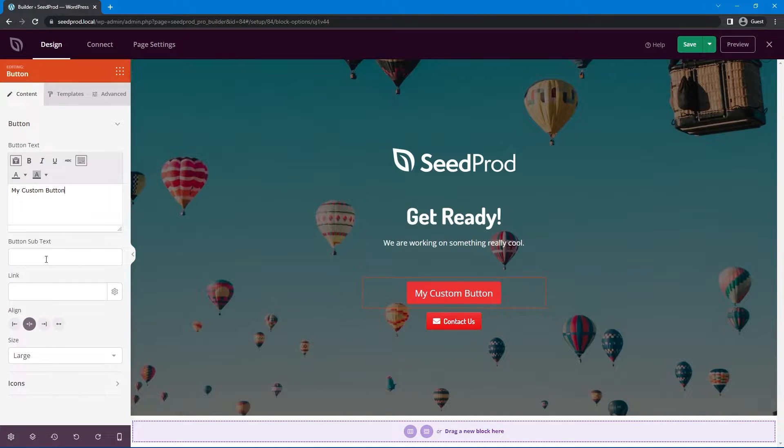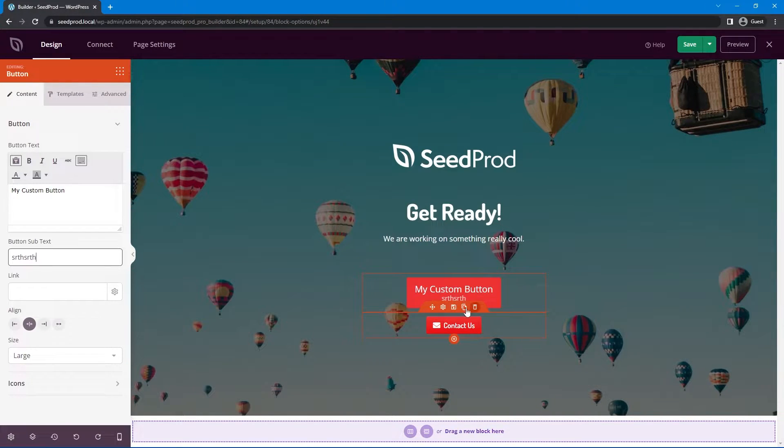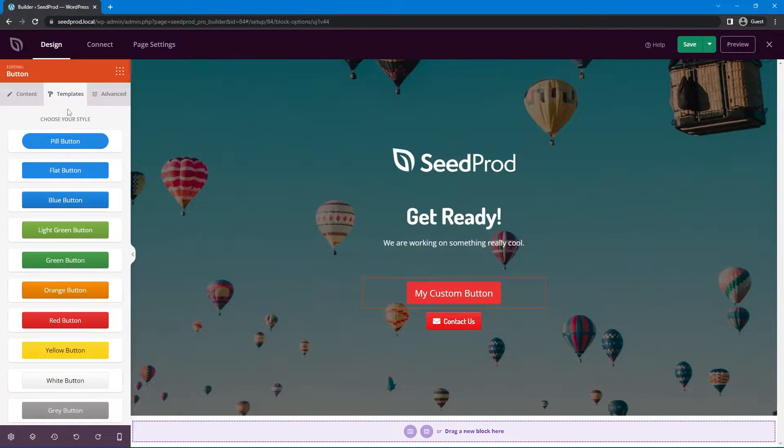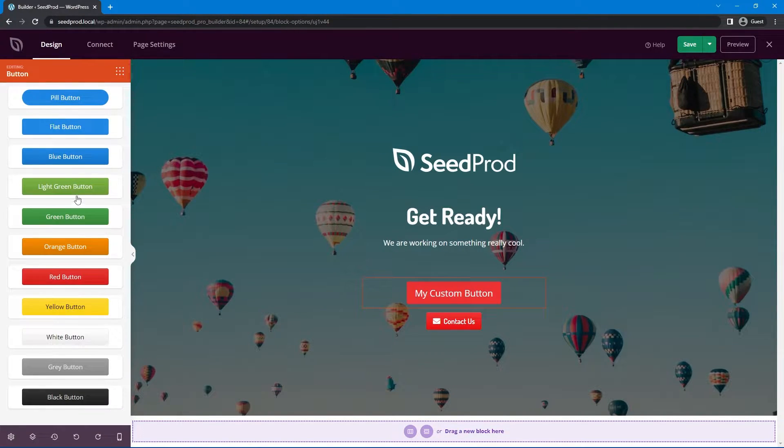Then you have some subtext that comes underneath that if you want to add more text. You can link it, align it, size, icons, all of that. We also have templates here as well.